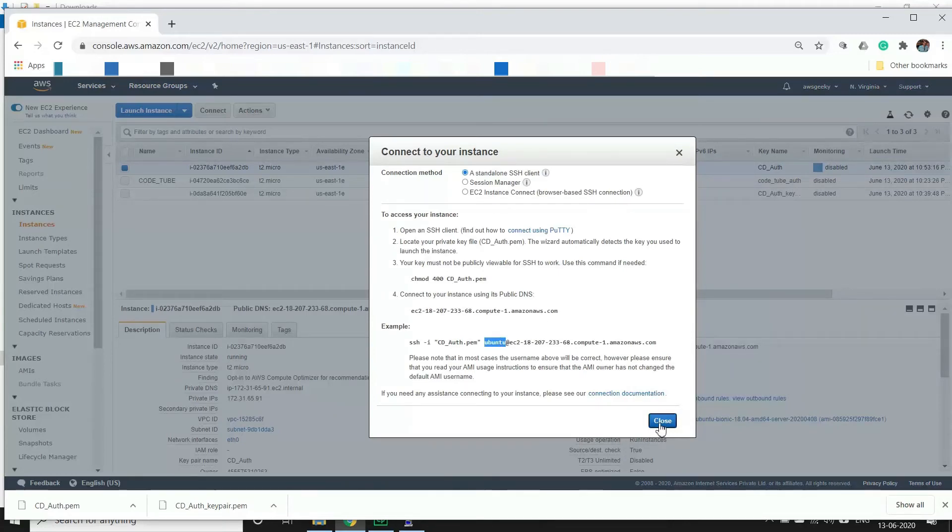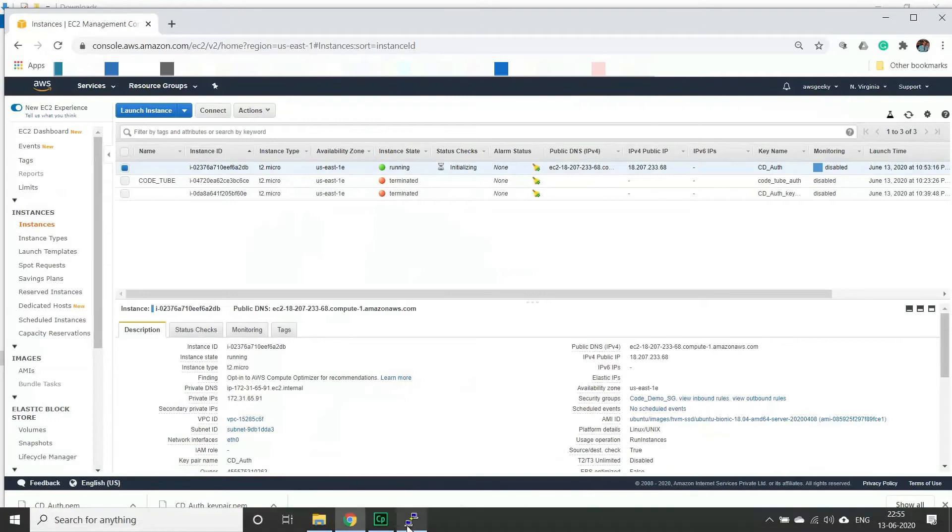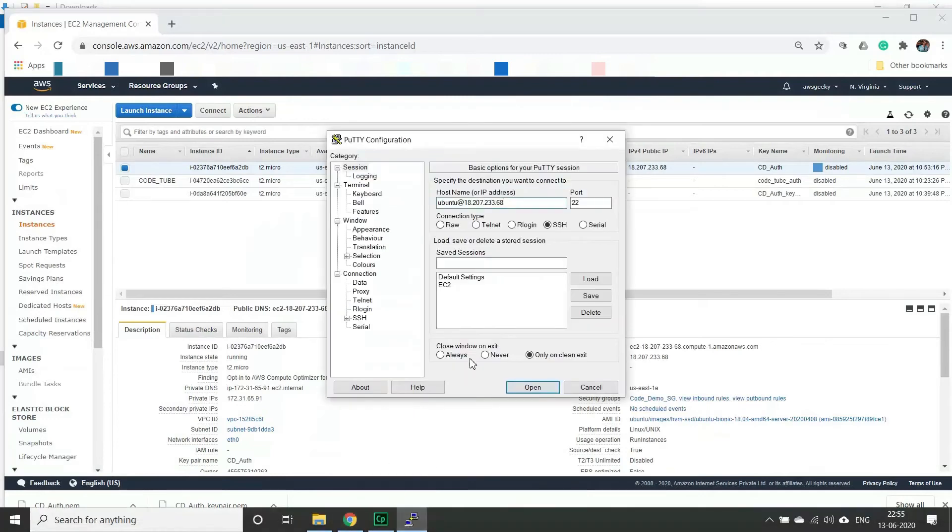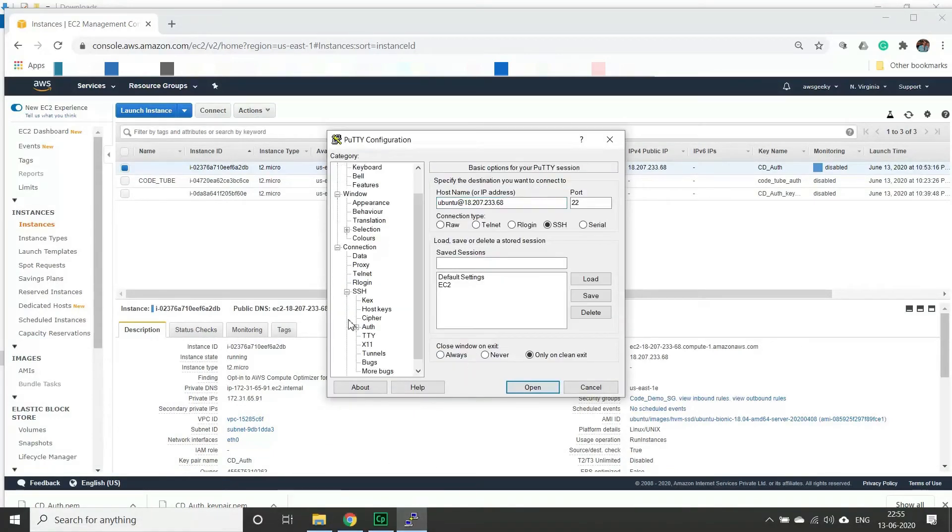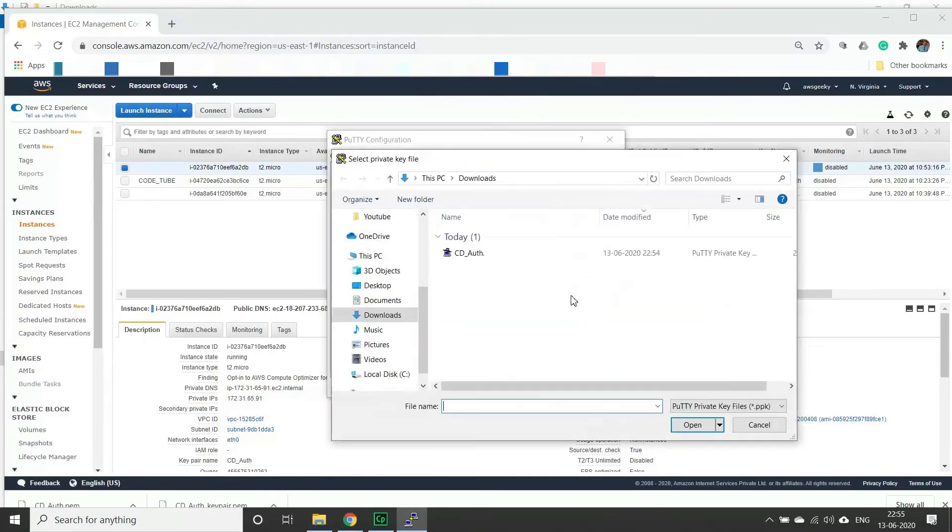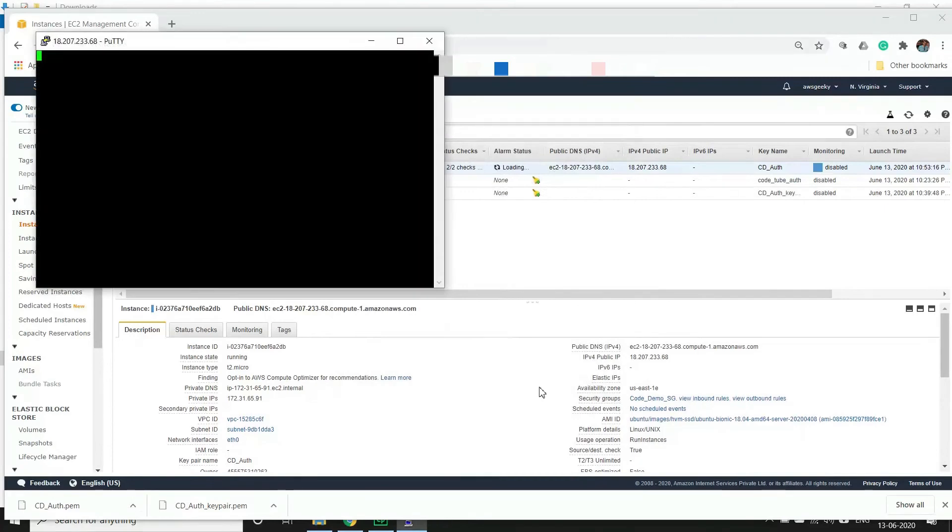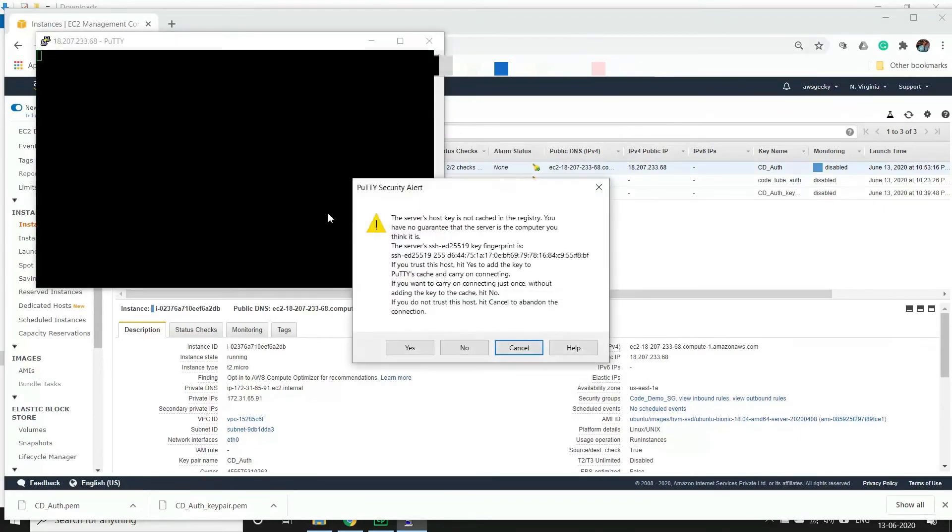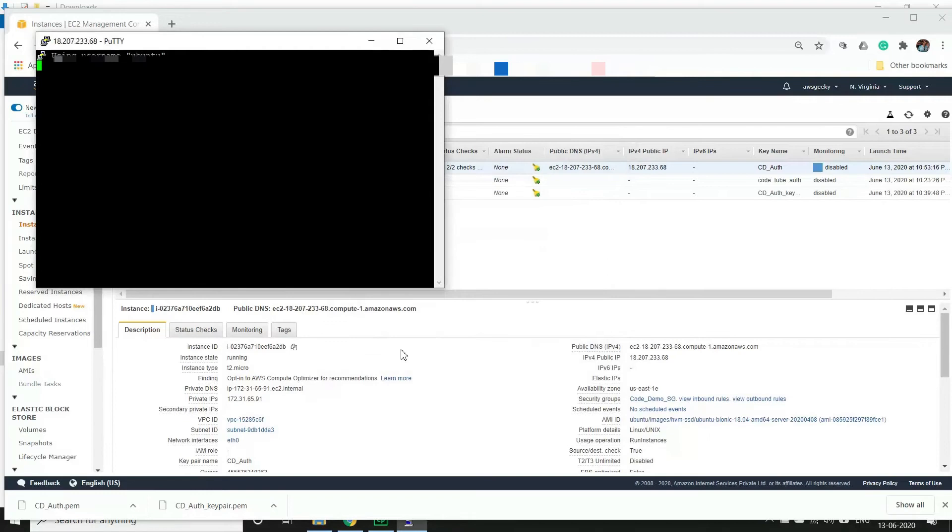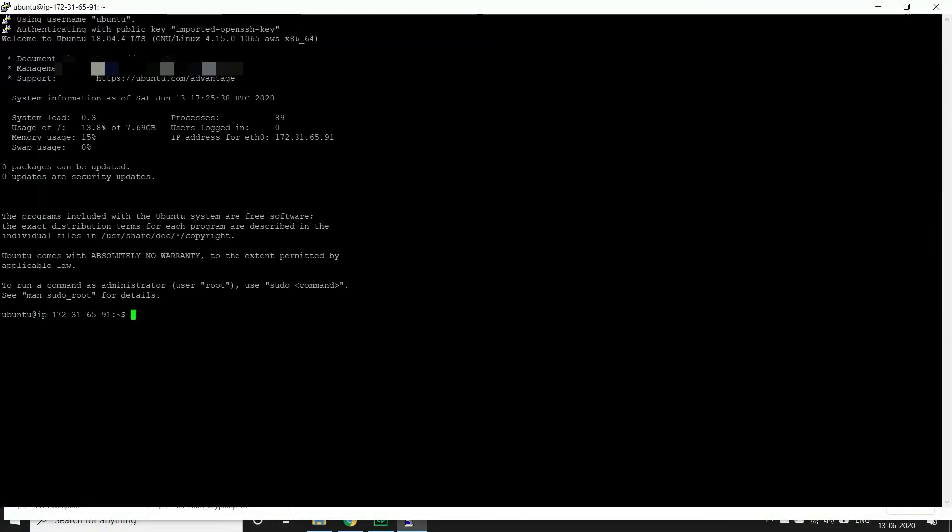Let's close this and go back to PuTTY and click on SSH, click on auth, go to browse button and select the PPK file which got generated, and click open. There's a pop-up alert, we just ignore it and choose yes. And you're currently logging into our instance. Yes, now we are able to log it into the ubuntu instance.